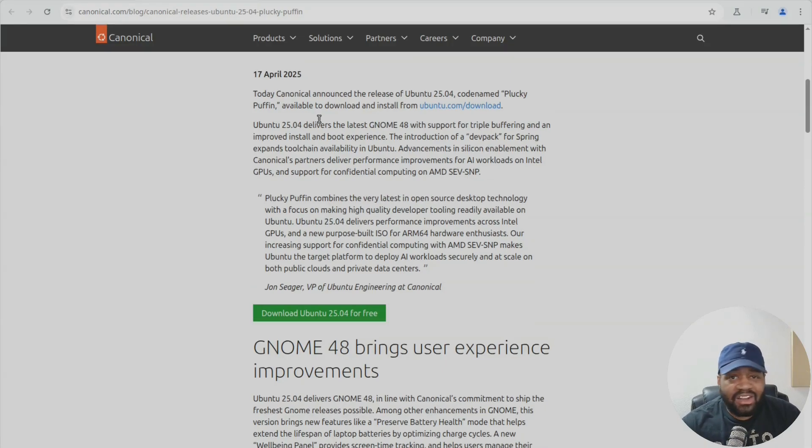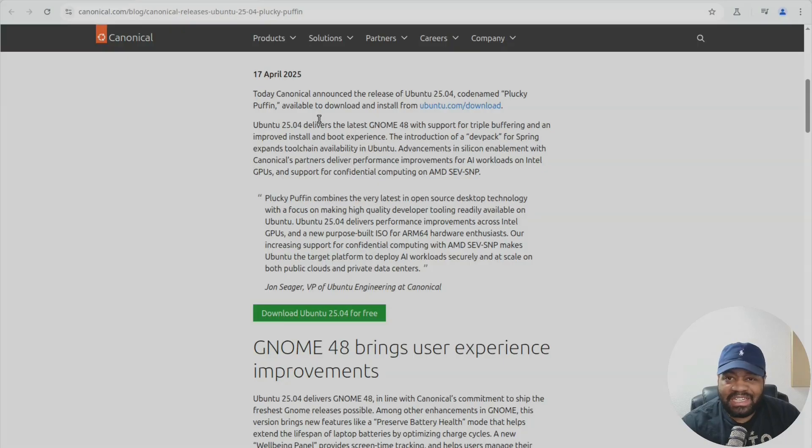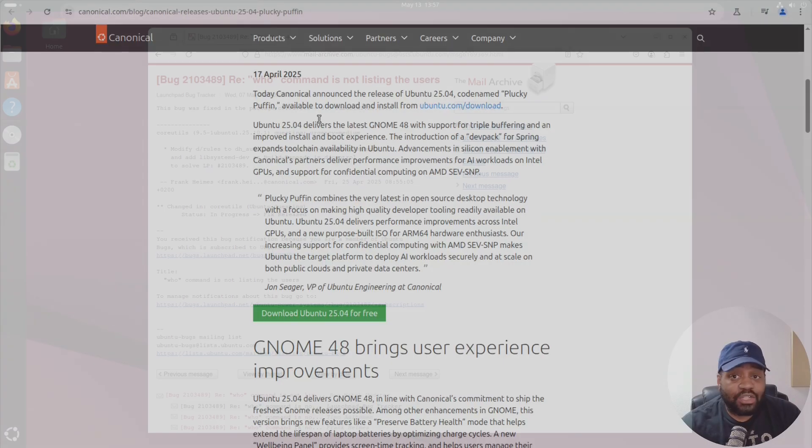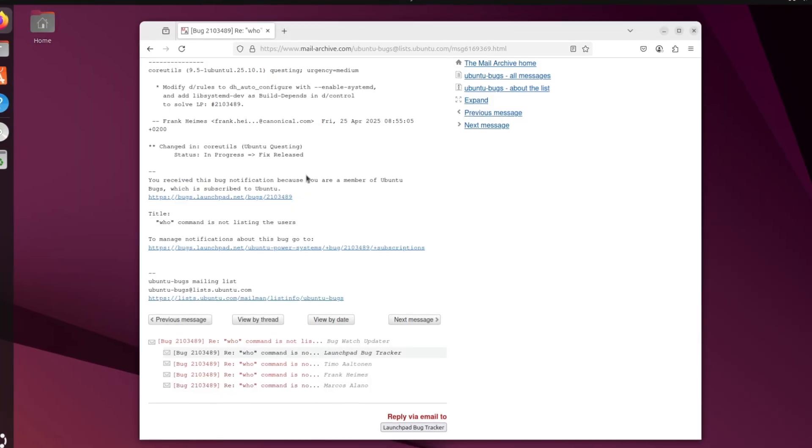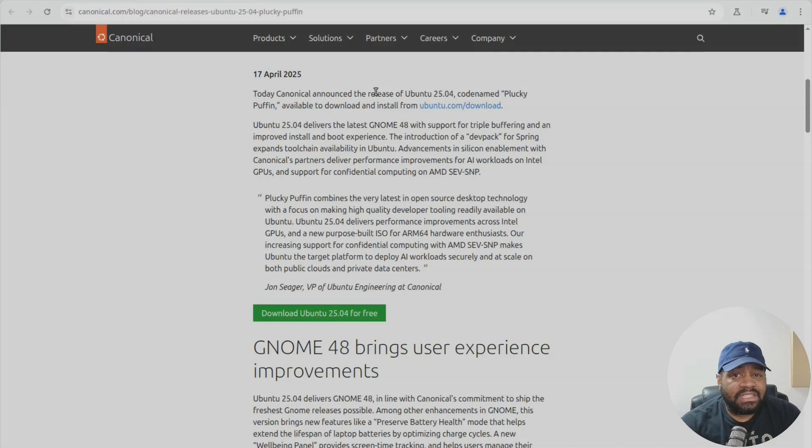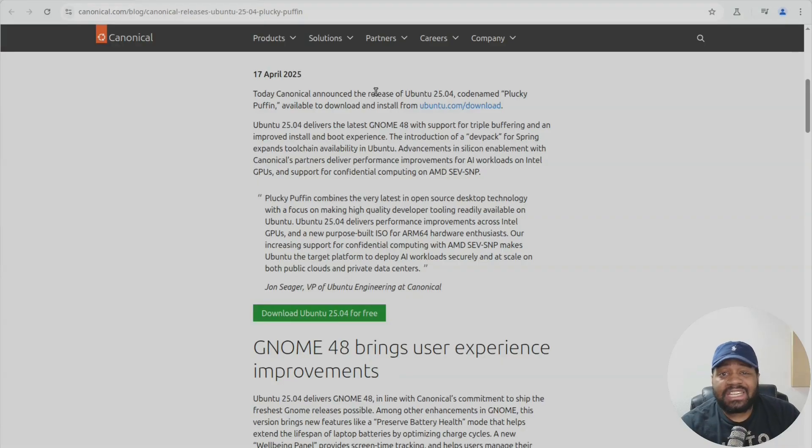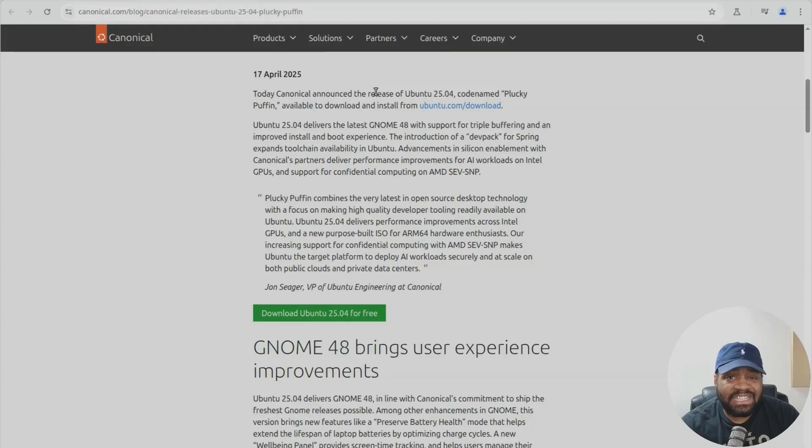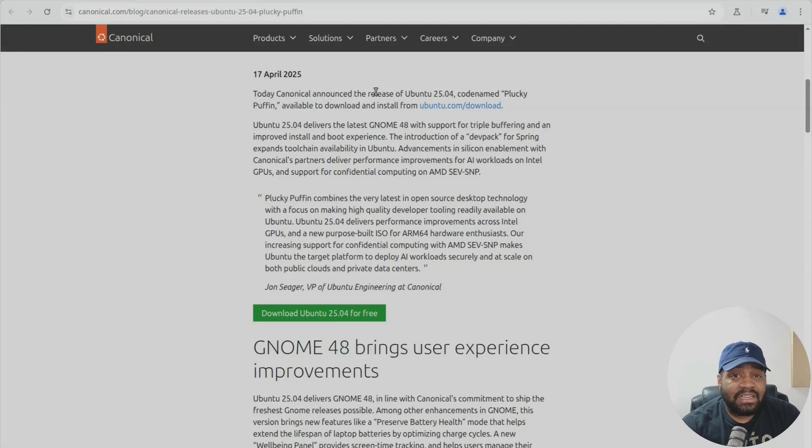Now we also got systemd 257.4 - it drops utmp support which breaks the who command until core utils gets rebuilt. Cgroup version 1 is on its way out and if you're still clinging to system V init scripts, it's time to move on. That's officially deprecated now.